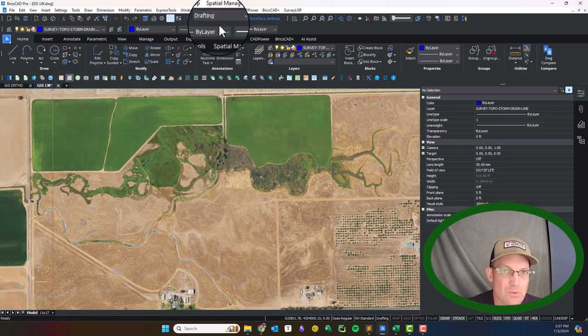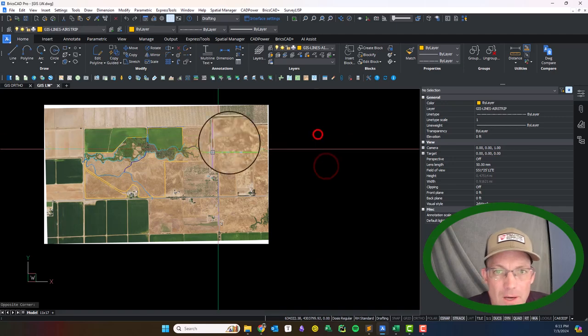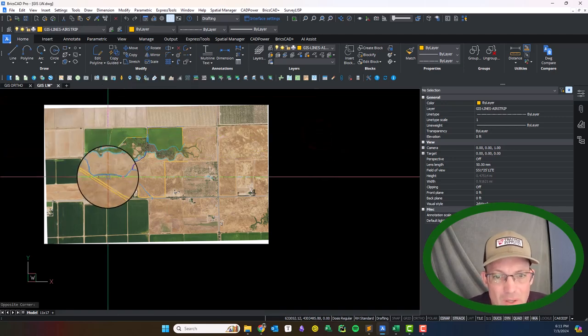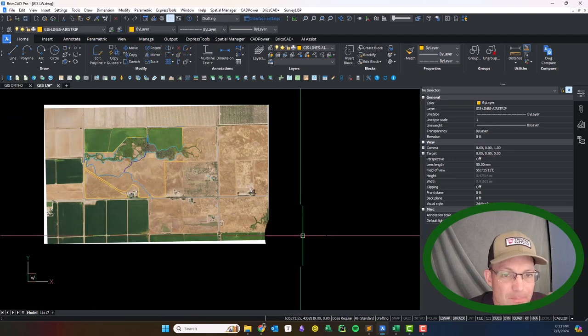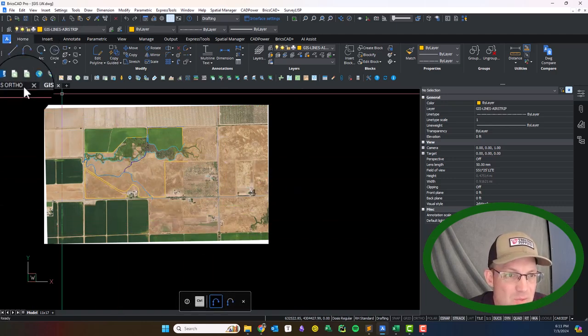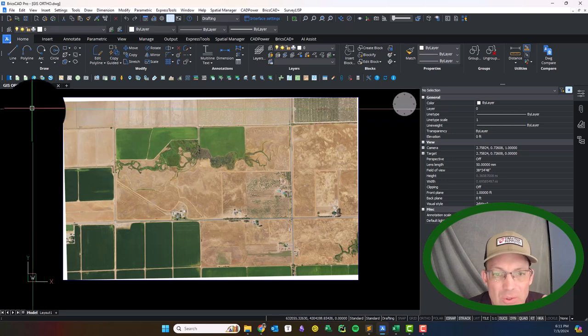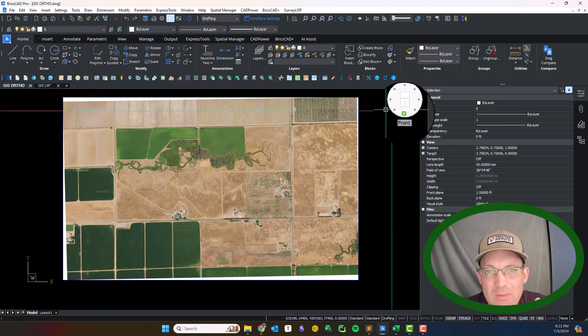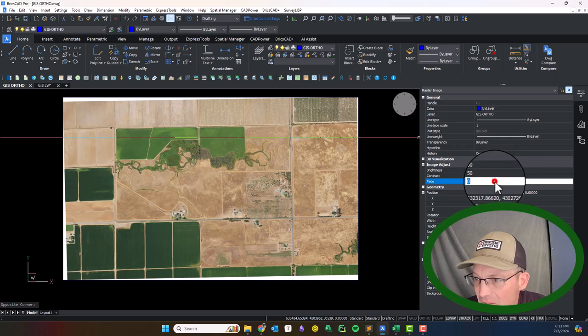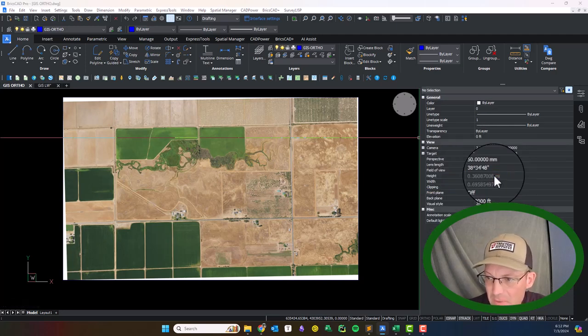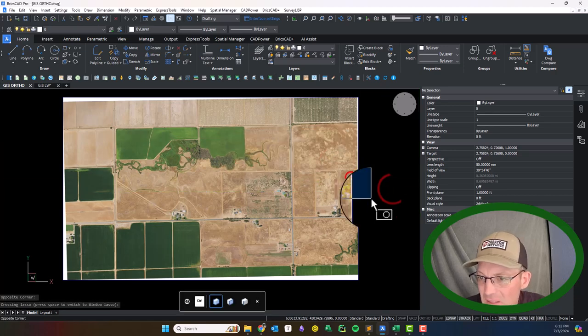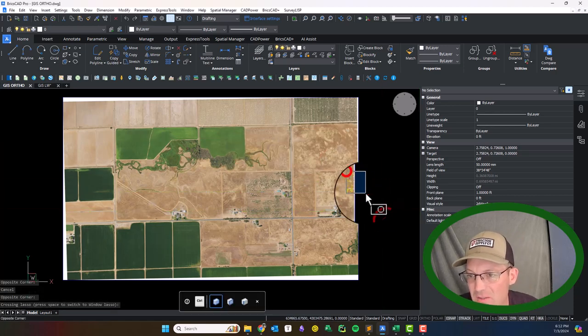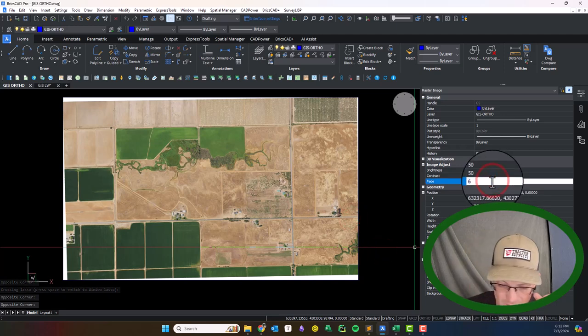All right guys, so I've done a fair amount of work here on the line work. I just wanted to get you guys caught up. I'm going to fade this image back so it'll make it easier to see the line work. I'll just jump back into my ortho drawing, grab the image there, and you can see right here it's got a fade. I usually like something between 60 and 70.